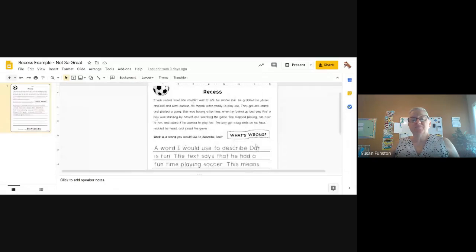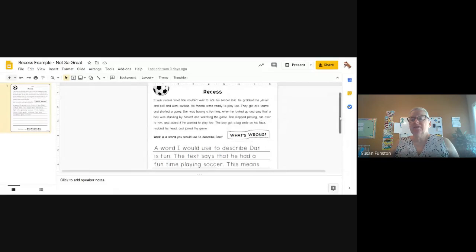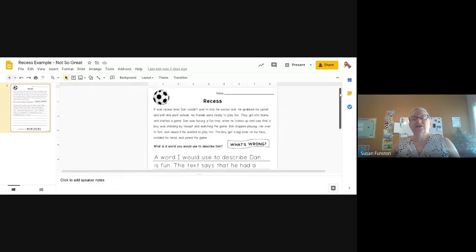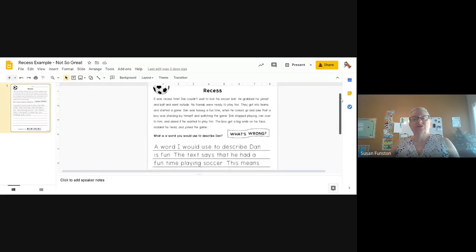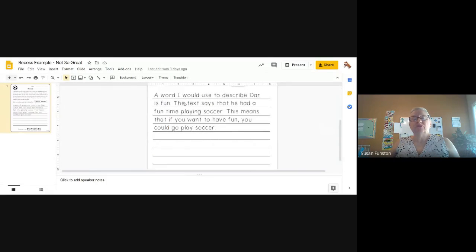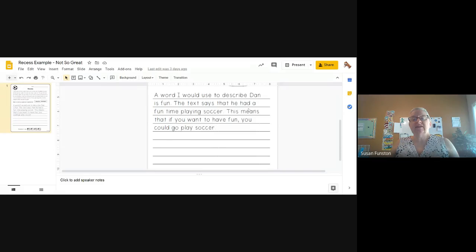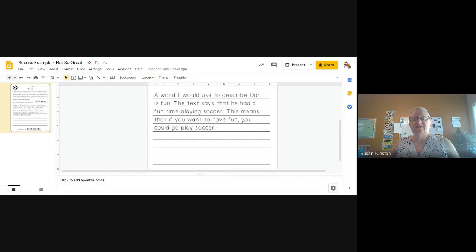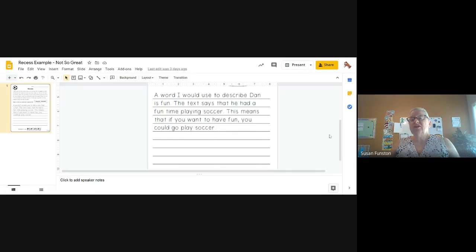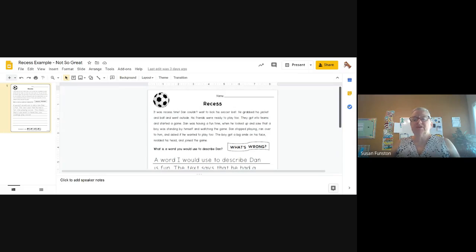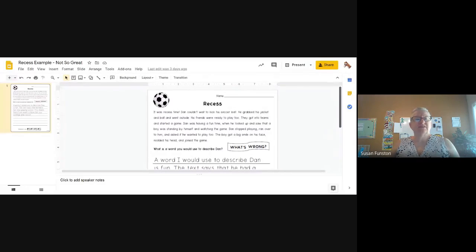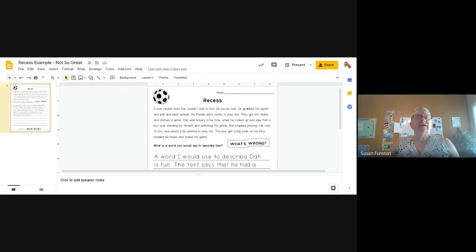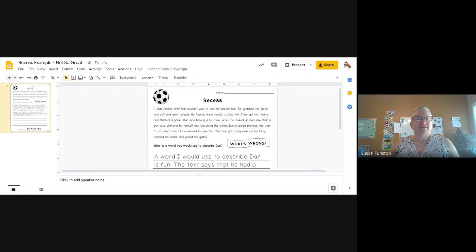What do you think? I think we might use other words to describe Dan. They did do their best to put some text evidence in, but it's really not evidence of the best description. And they did give some explanation. So they did pretty well, except for they didn't quite answer the question being asked. So let's go ahead and look at a better answer and see if they fix those problems.